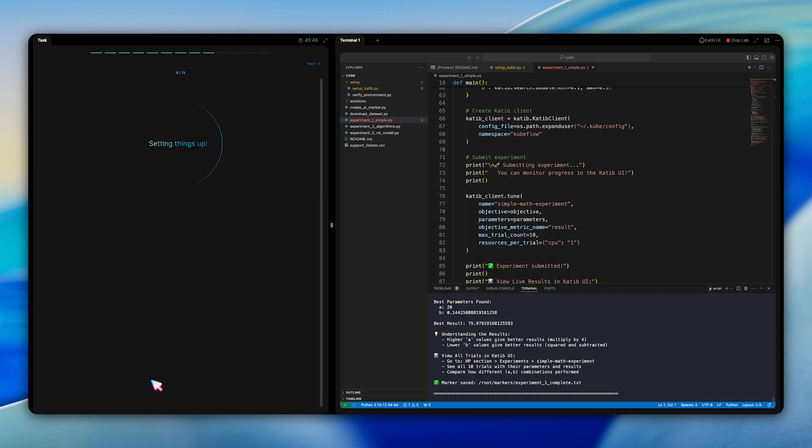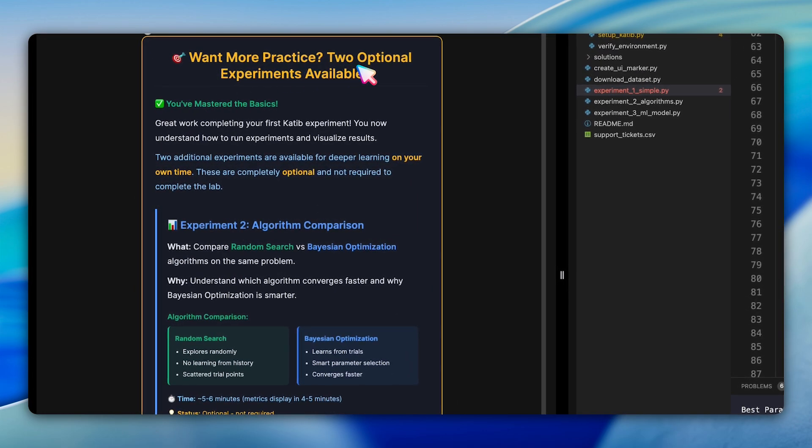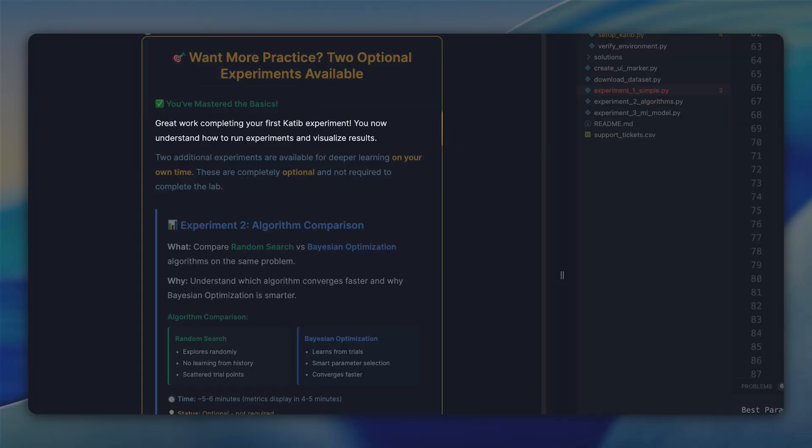Congratulations, you've successfully run and visualized your first Katib experiment. You now understand the core workflow. But we've included two additional optional experiments for those who want to go deeper on their own time.